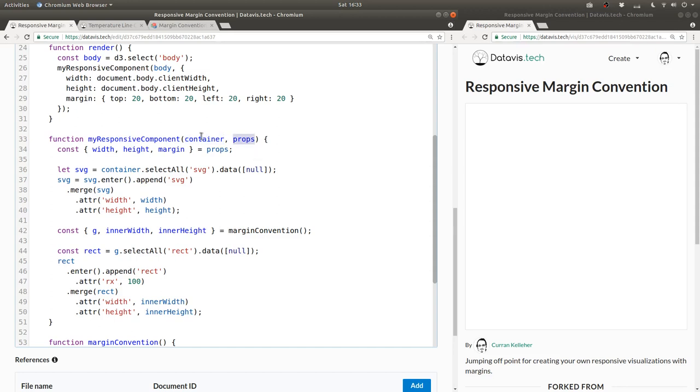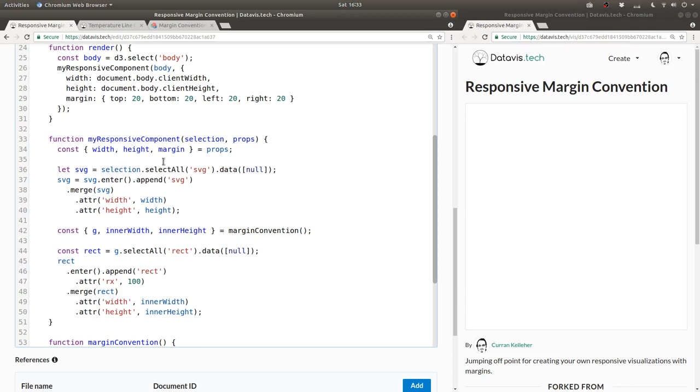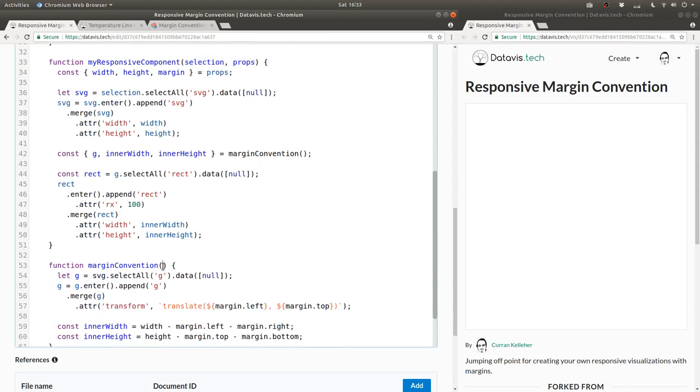Now that I think of it for consistency, really the first argument should be called selection. So I'm just going to rename that to selection, and then use selection in here instead. So we can use the same signature for the margin convention.